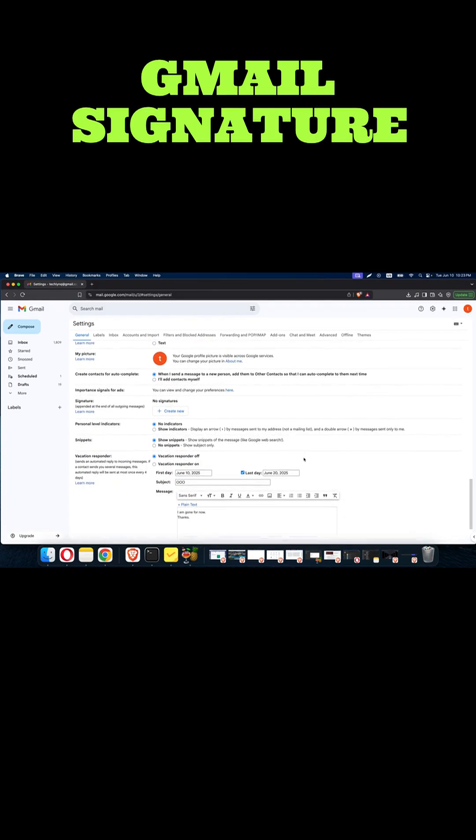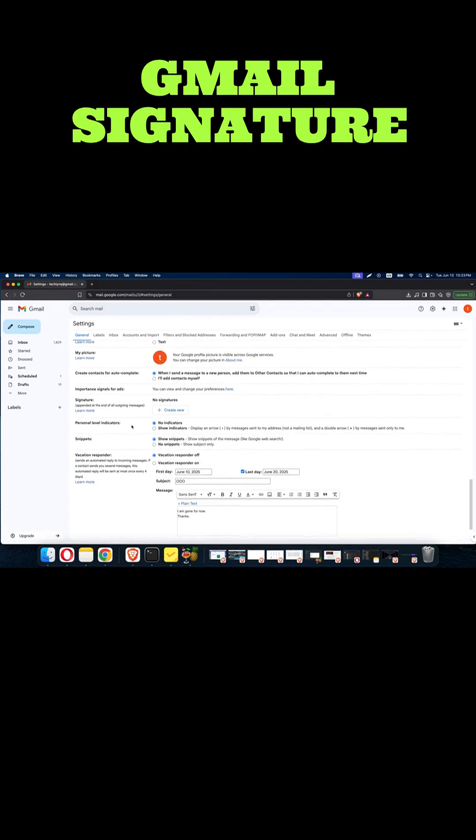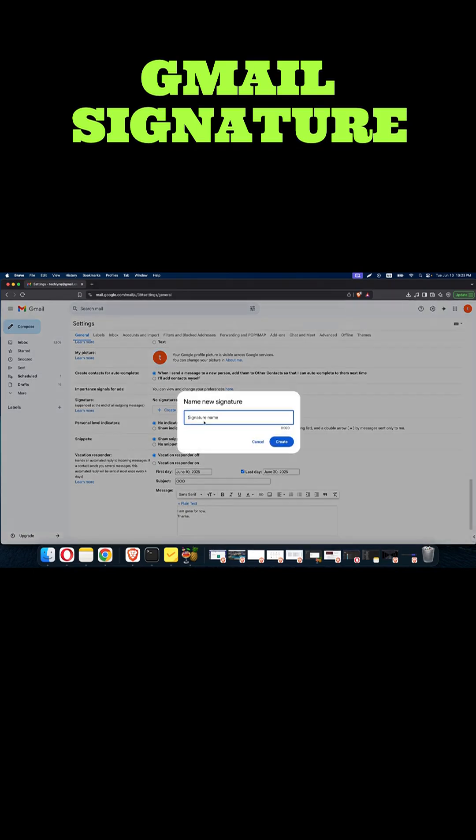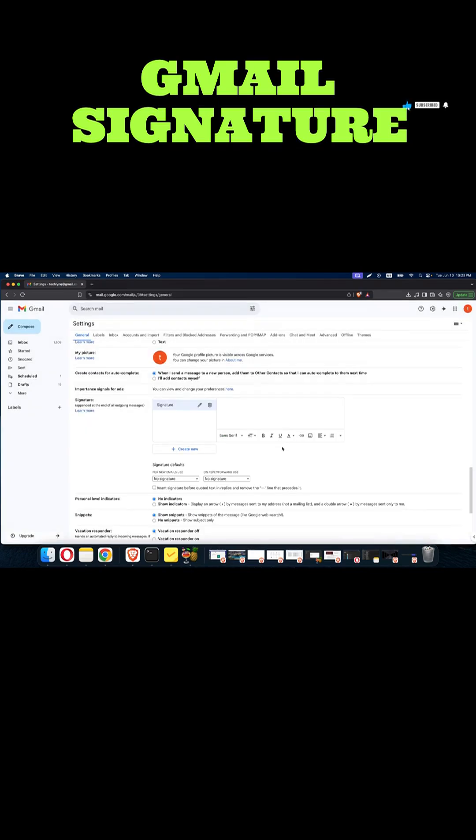Here it is. You click 'create new' and give your signature a name. I will just call it 'signature.' You click create. So what you have to do now is to add all the information that you want your signature to have.